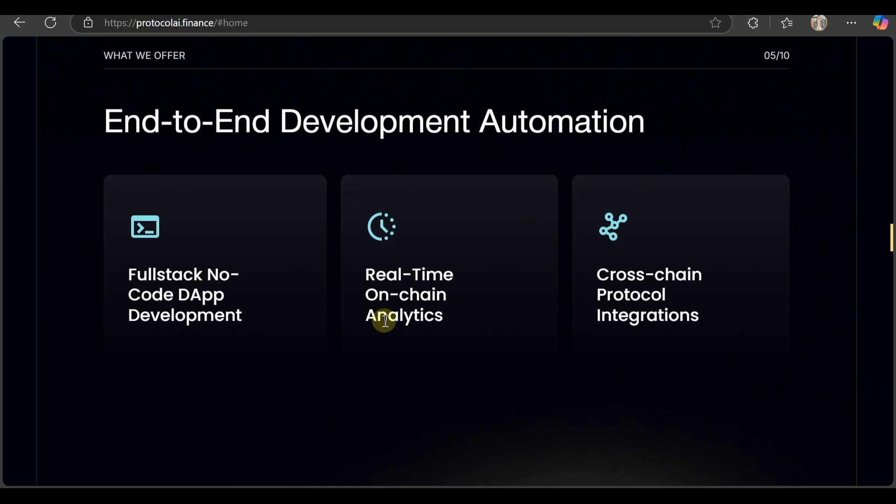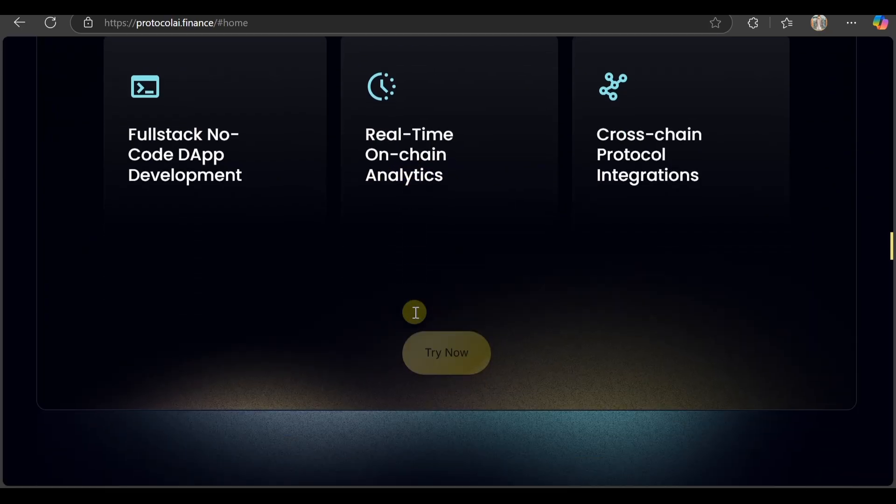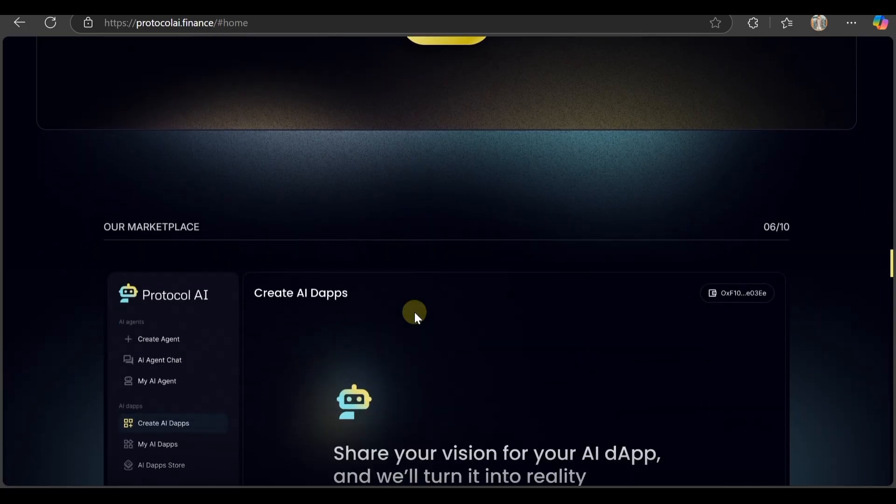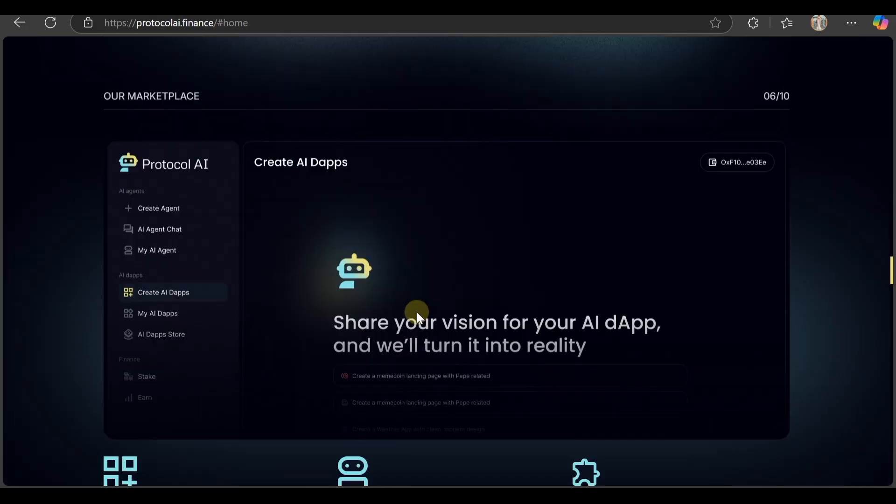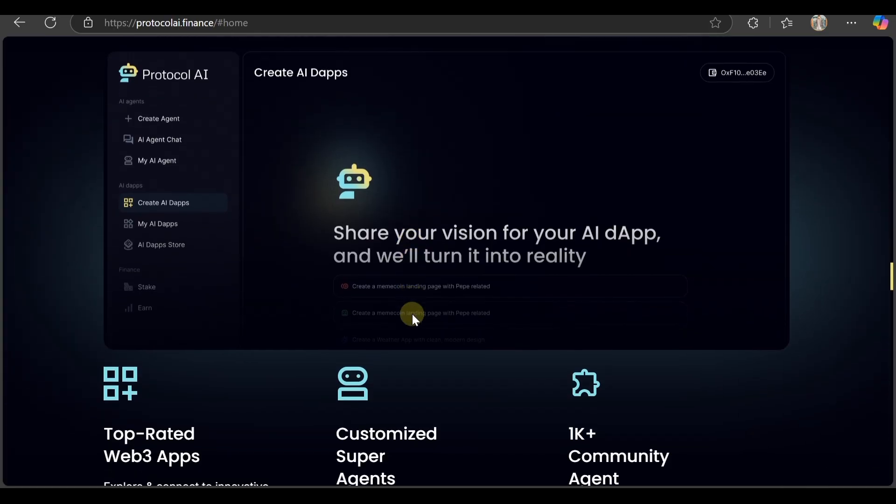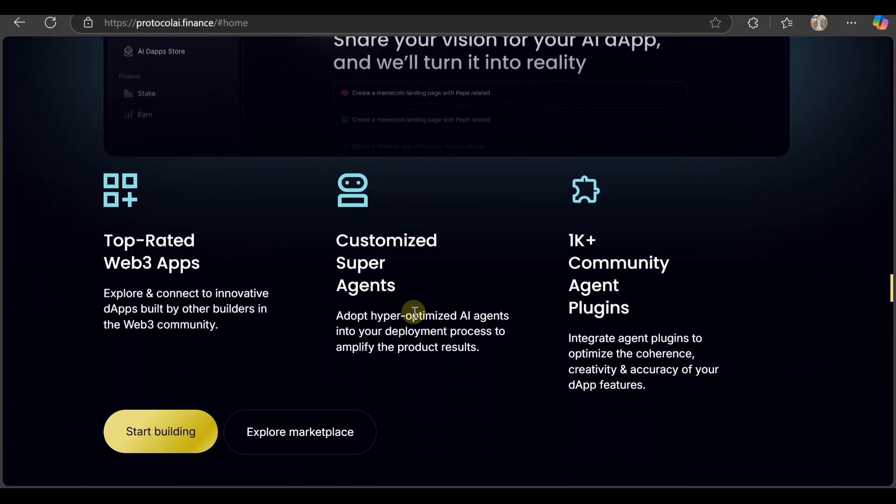End-to-end development automation, full-stack no-code dApp deployment, real-time on-chain analytics, and cross-chain protocol integrations. Their marketplace is also here - you can share your VN into your AI DM and they will turn it into reality. That's amazing.